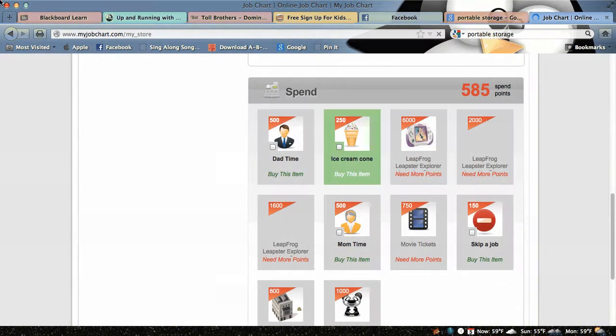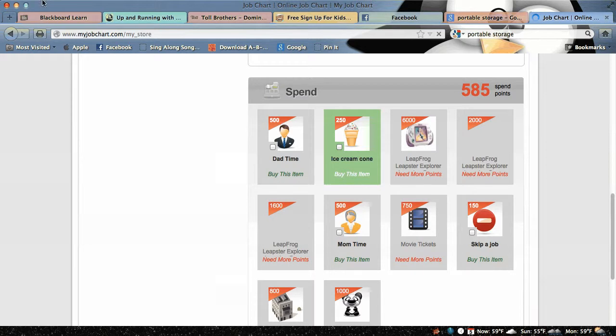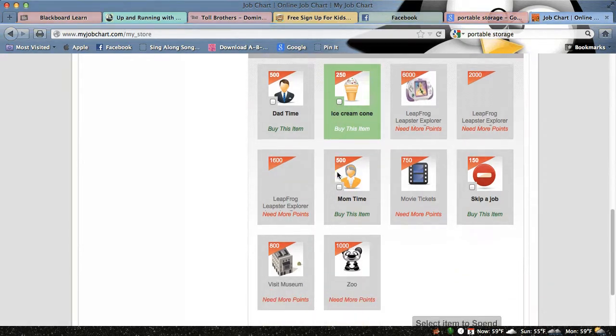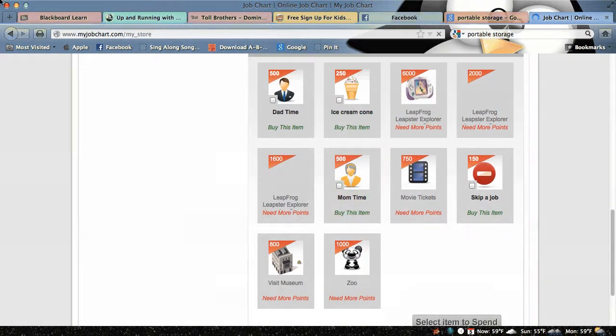I can buy dad time and I can buy an ice cream cone, but I really want to go to the museum, so I'm going to save up some more points.